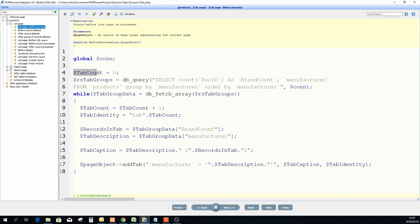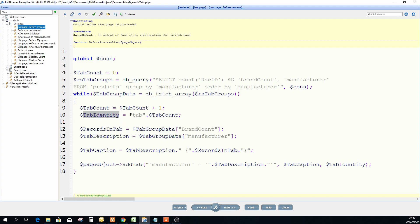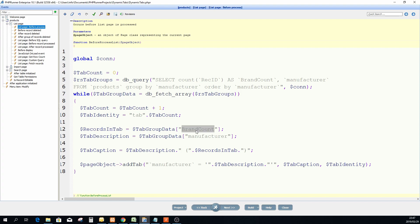I know it's going to output two columns, it's going to output the brand count and the manufacturer. Because I made the tab count zero over there I just add one to tab count here. There's actually a better way to do that but this will work. I create something called tab identify because if you remember correctly there is one of the parameters in the add tab class requires unique identification.